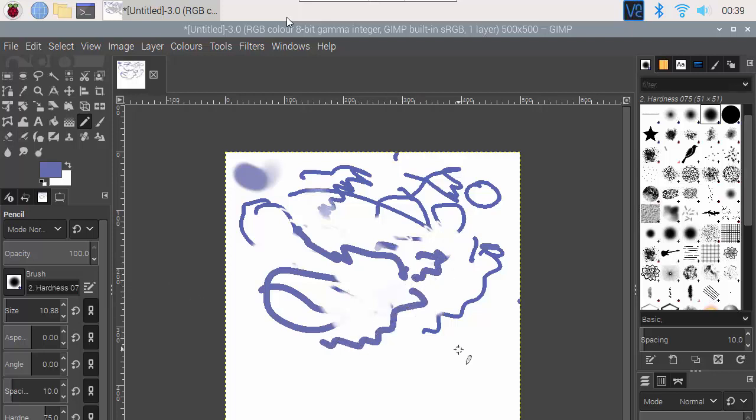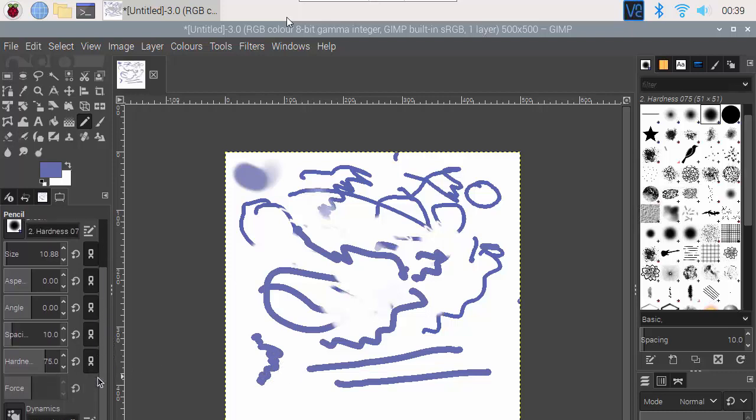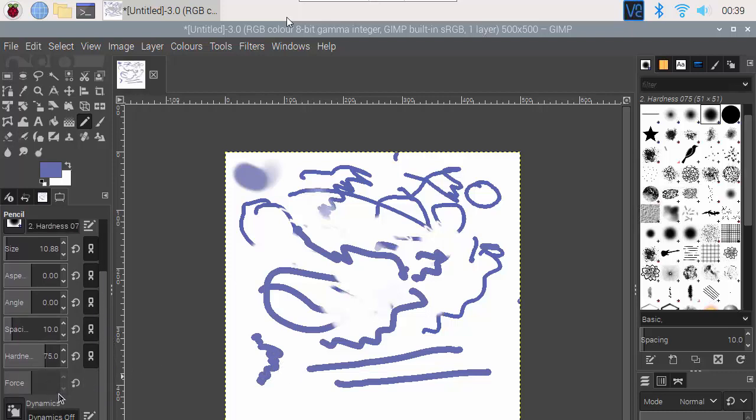But it's still not really acting like a tablet, or sorry a pen. It's not noticing or paying any attention to how firmly I use the pen, so I'm really not getting the full benefit. So I need to come down here and choose dynamics, and we can choose basic dynamics.